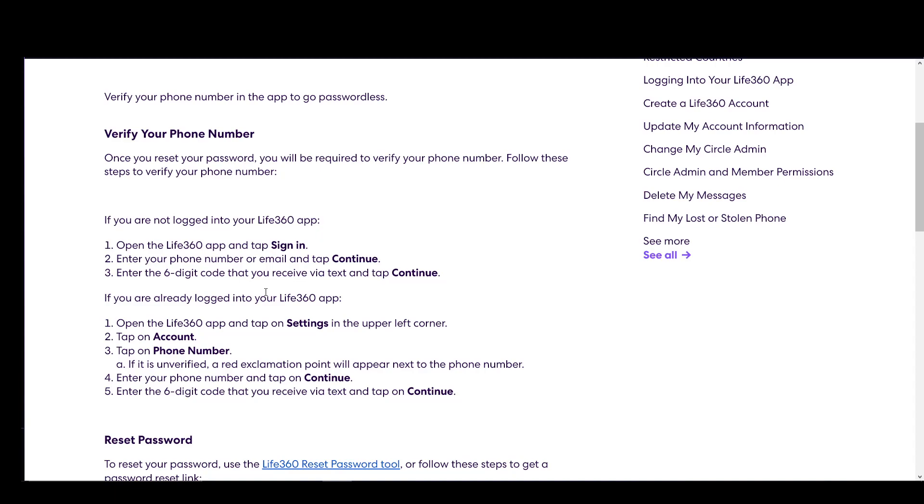Hey everybody, what is going on? I hope you guys are all doing well and welcome to another tutorial video. In this video, I'll be explaining to you guys how you can reset your password in Life360. So let's get right into it.